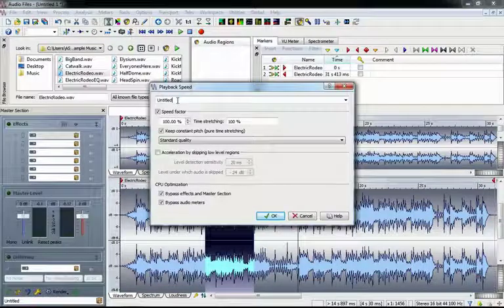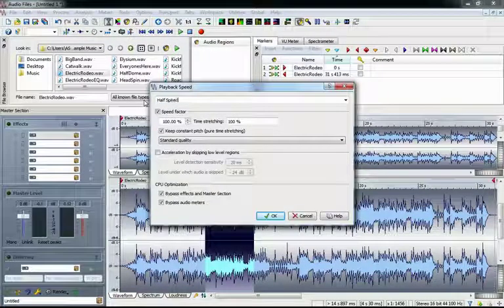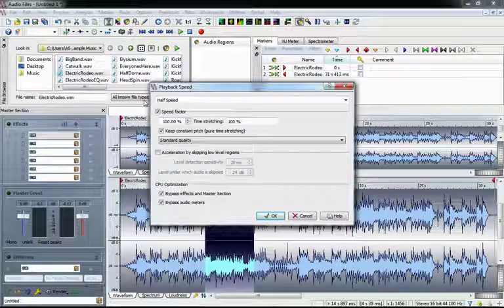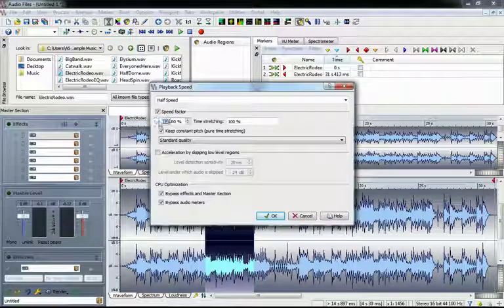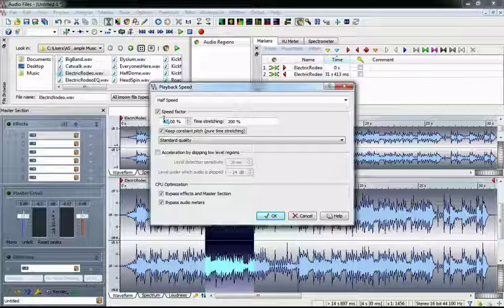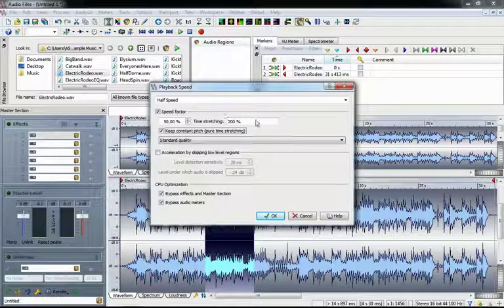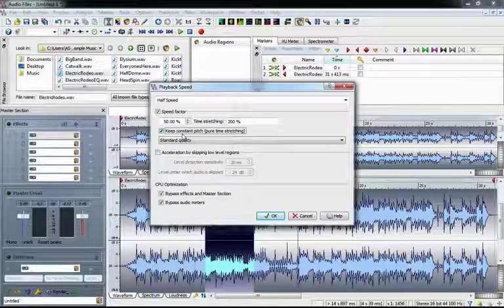Select the first Untitled option and then select Edit Speed. Let's rename it Half Speed. Set the Speed Factor to 50%. The field next to it shows us how much the audio is being time-stretched in order to accomplish it. You're definitely going to want to make sure Keep Constant Pitches checked, unless you really want it to sound like it's being played through Darth Vader's mask, that is.